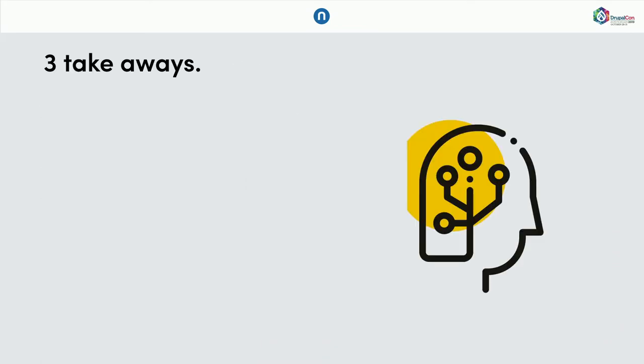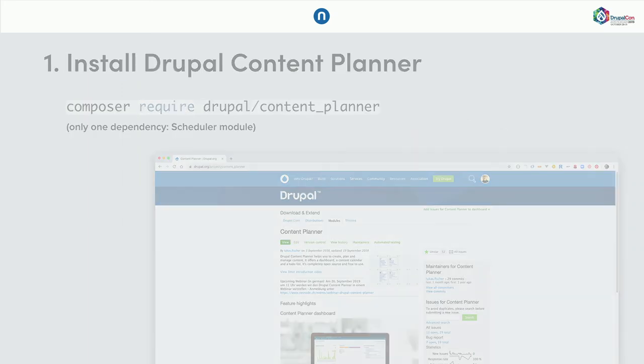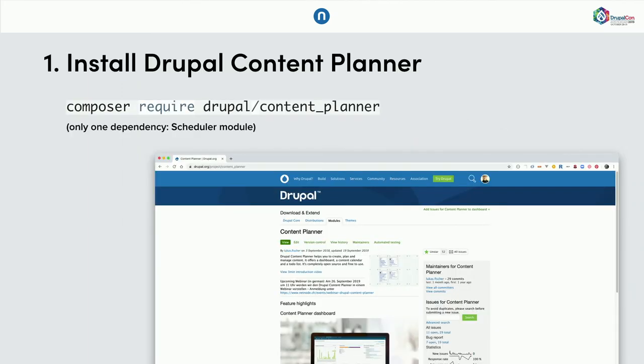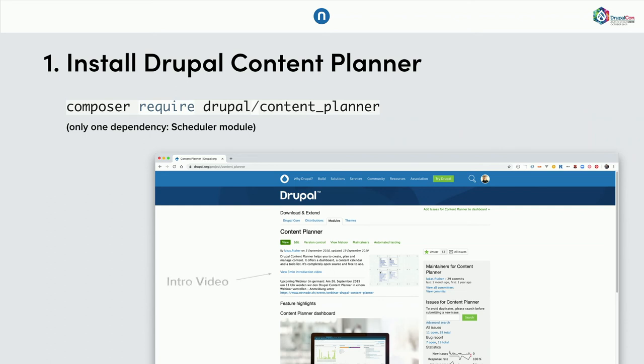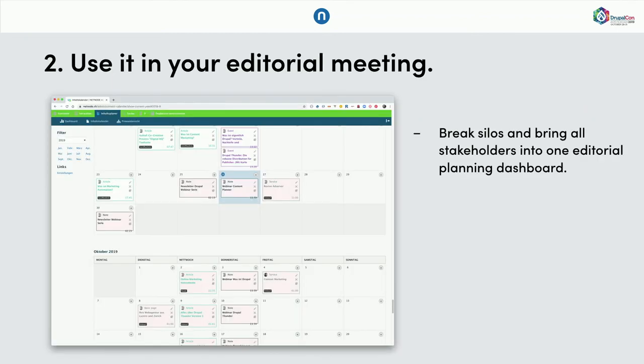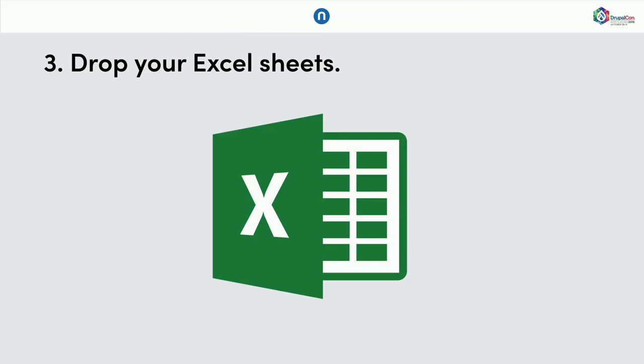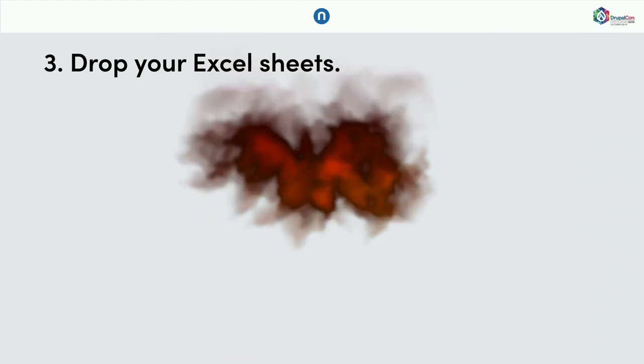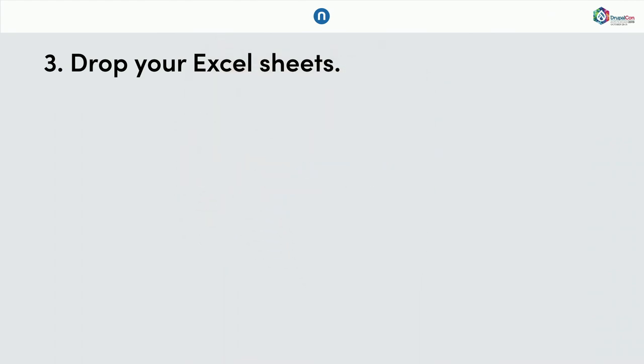So, three takeaways. First, very simple. Go to Drupal.org, install the module. The cool thing is there is almost no additional modules, concrete modules. The only one we need is a scheduler module, which you might already have installed anyway. Then, well, use the calendar in your upcoming editorial meeting. Just break the silos between marketing, sales, SEO teams. Just create one dashboard, one planning dashboard around content. And hopefully, drop your Excel sheets.